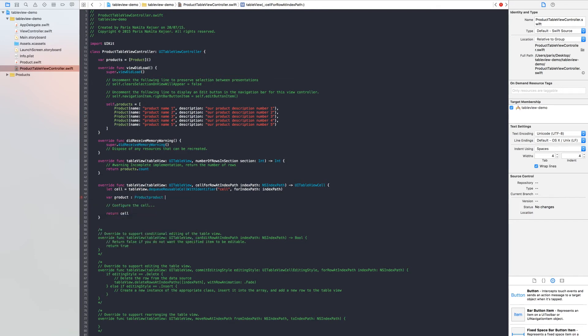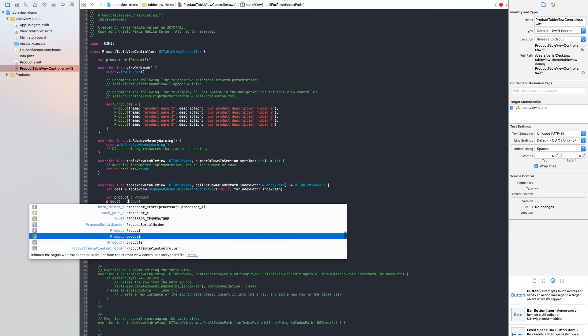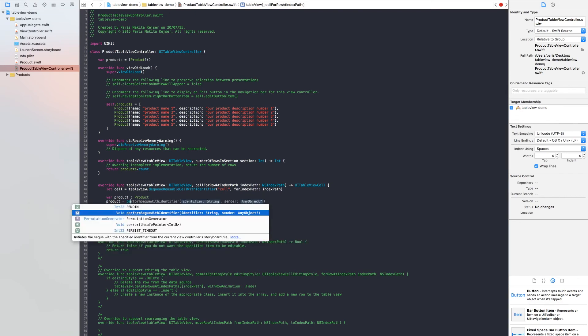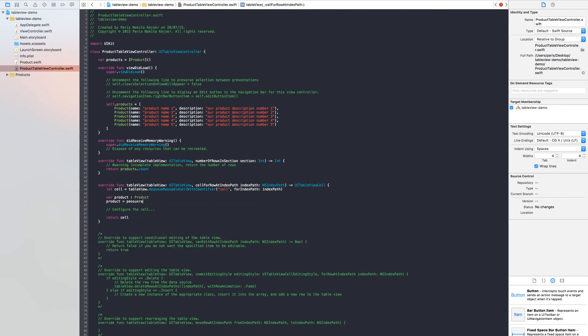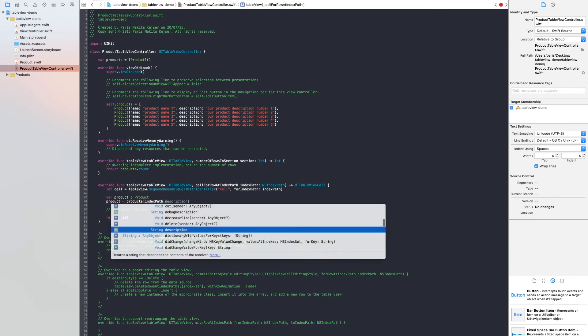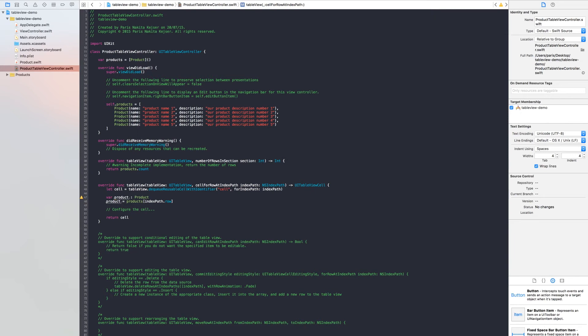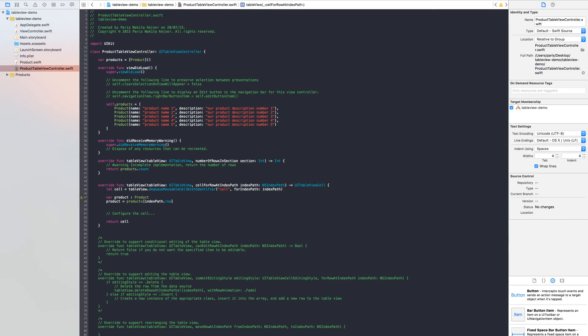We need product is equal to products index path row. This means we need to take object products inside of a product. Product var is equal to the number of row this loop is running. Index path row, it's starting by zero and up.